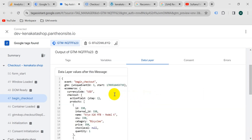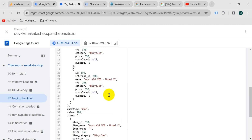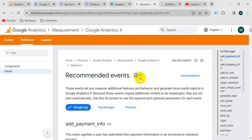If I select 'begin_checkout' here and go to the data layer, we will get all the information of the product that we just checked out. Now let's find out which information we should pass from our website to Google Analytics with the begin_checkout event.